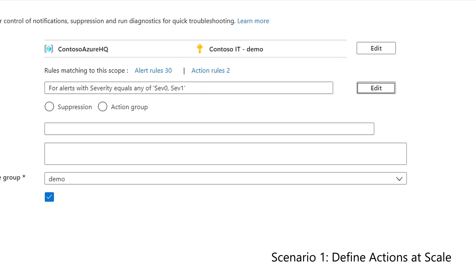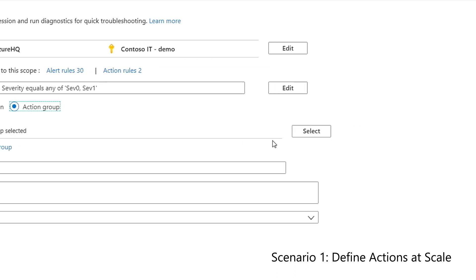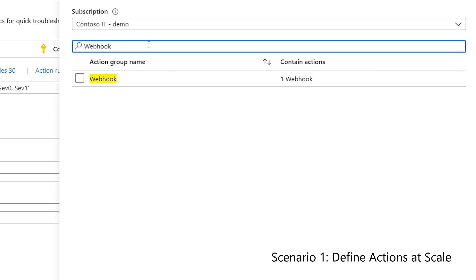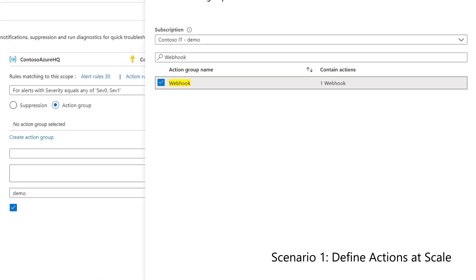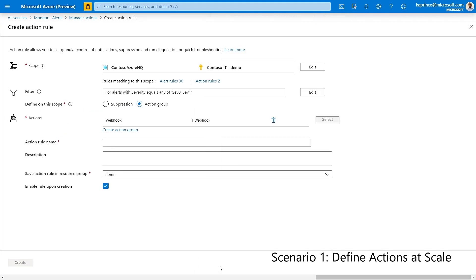Now I'll choose the type of action rule. This can be action group or suppression. I'll be using action group for this demo. You may choose to use an existing action group or create a new one. I'll use an existing webhook that makes an HTTP call to a third-party system.